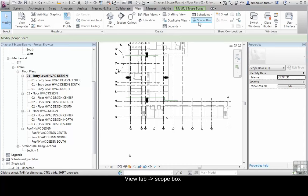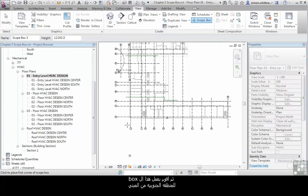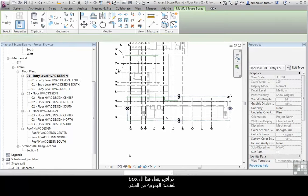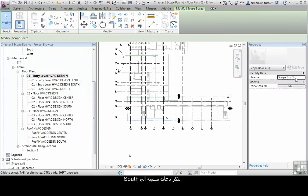And also for south. Back to the view tab, click on scope box, and create my scope box for the southern region of the building.